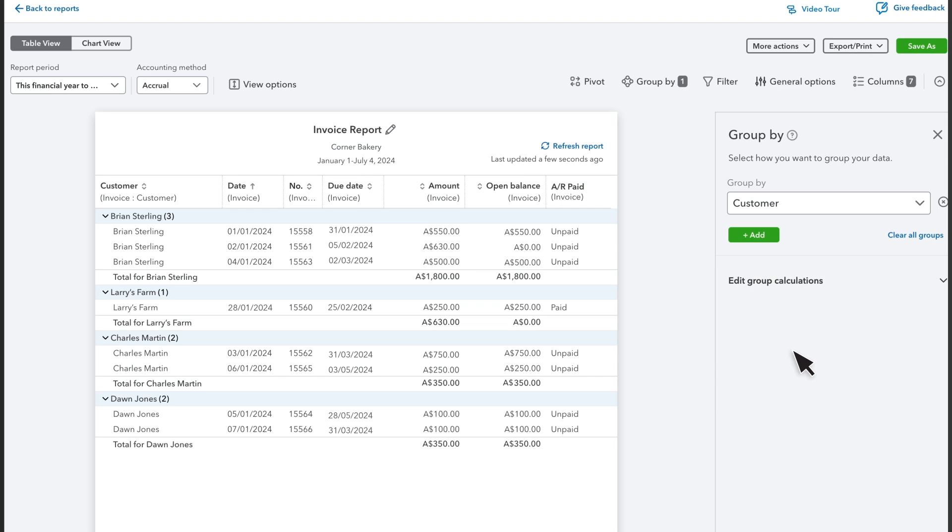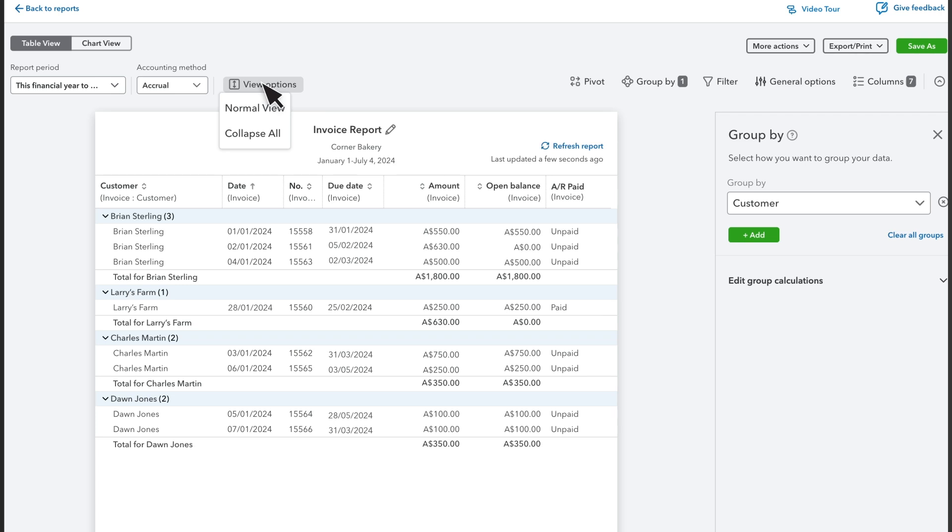But because it lists each sale as a row, you have to scroll to see more customers. So let's collapse the report. Select this button and then Collapse All.